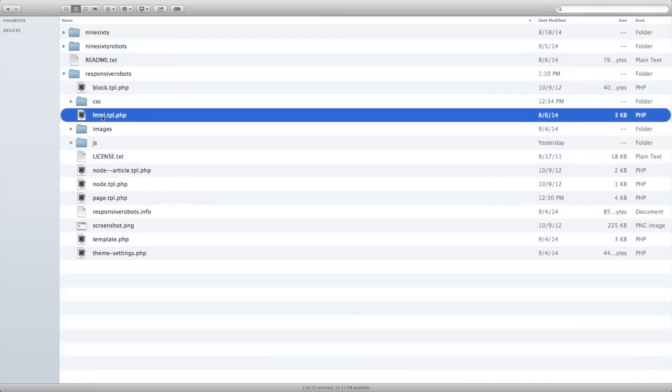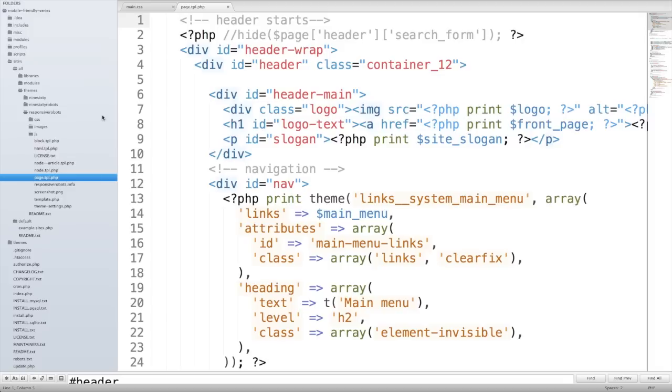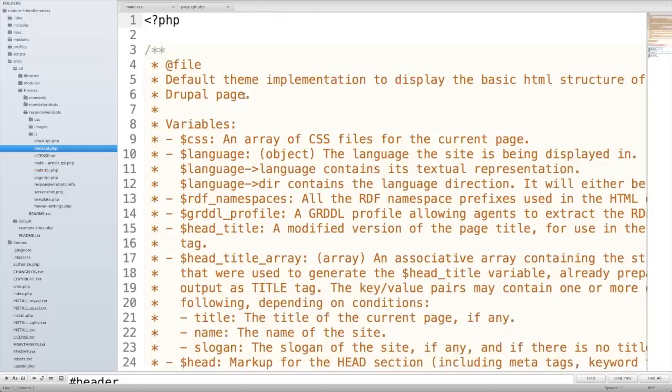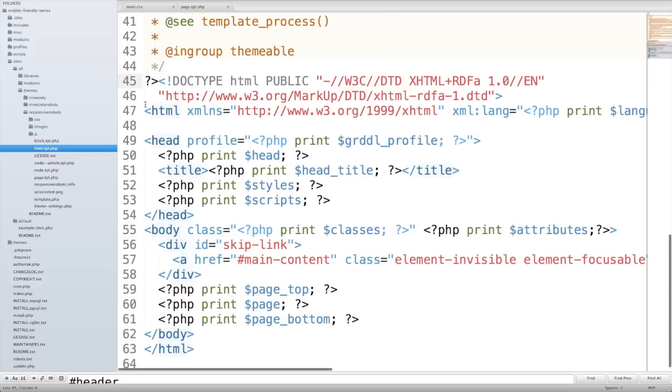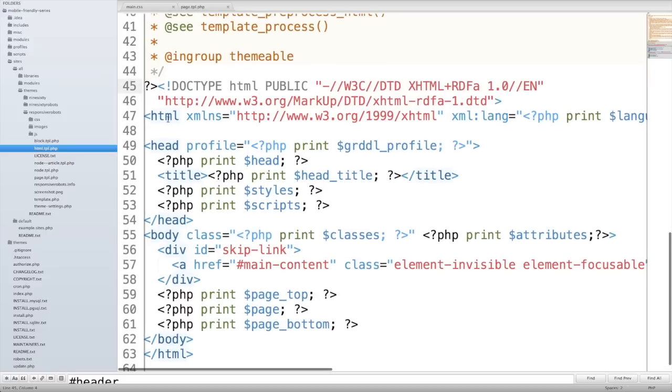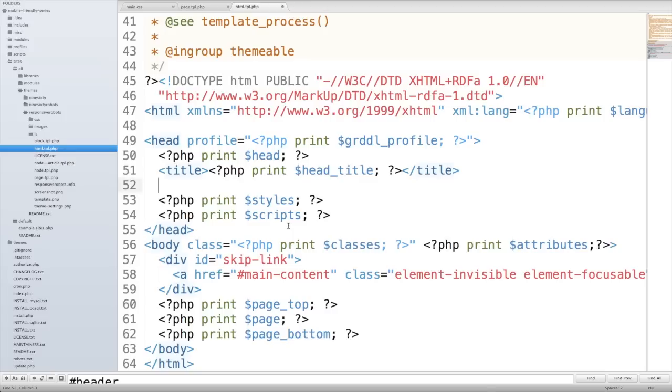And I'm going to paste that item into there. So now we have a default HTML template file. So I'm going to open that up in Sublime. And here's our doctype. Here's our HTML opening tag. Here's our head tag. And I'm just going to drop in this meta viewport tag just below the title tag.